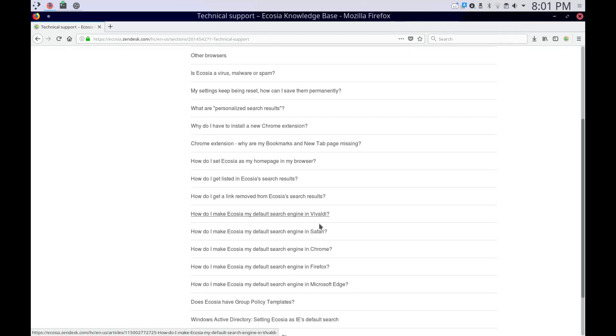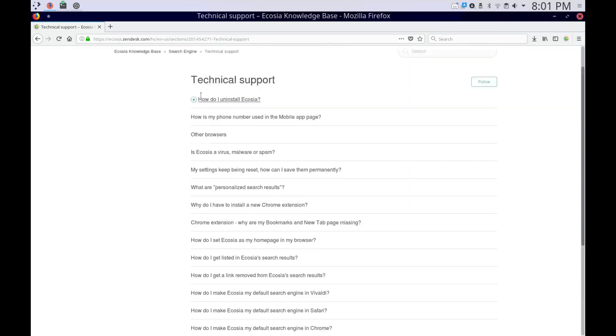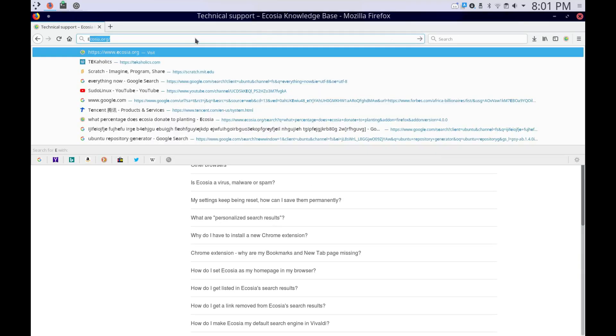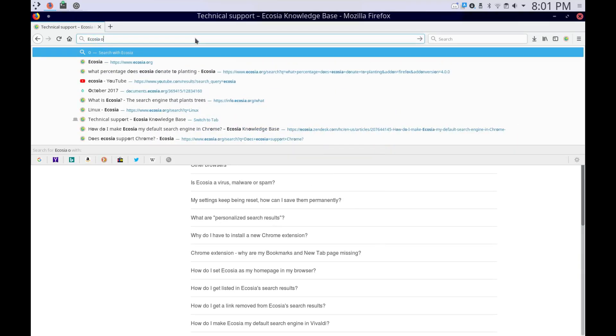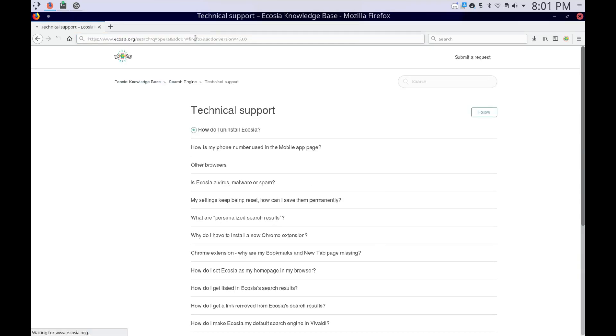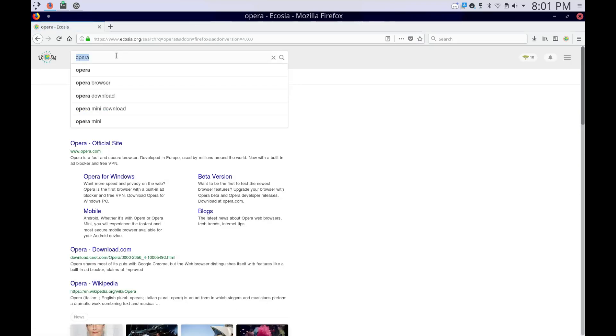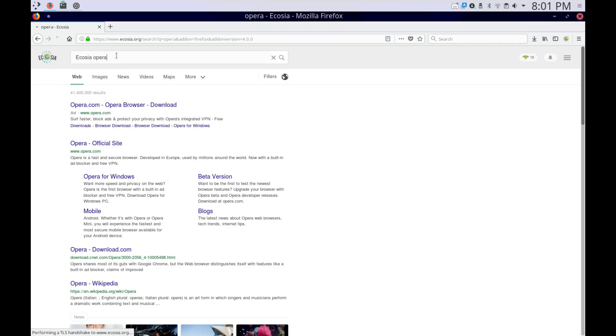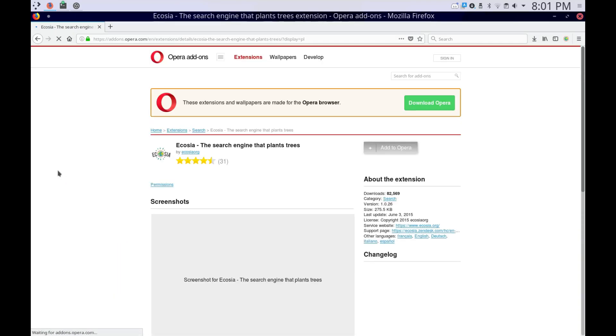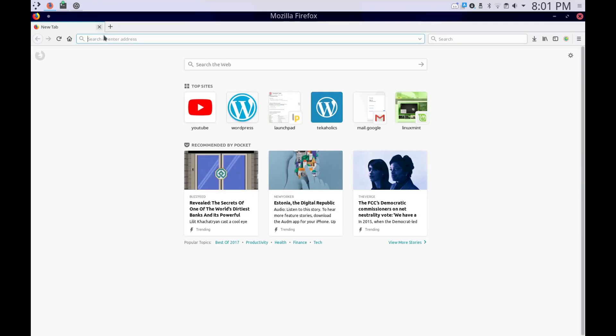And Safari, Volvati, and Microsoft Edge. Let's see if it works on Opera. Ecosia Opera... Here it is. Yep, it's on Opera, too. Yeah, it's on pretty much every major browser, I guess.